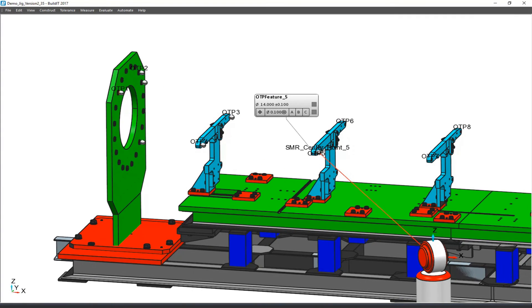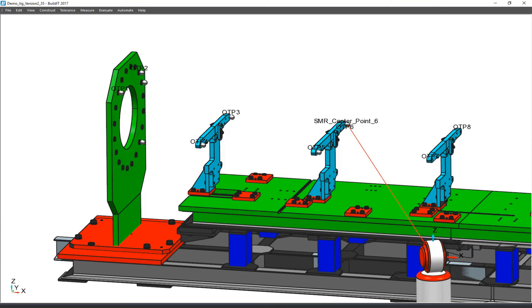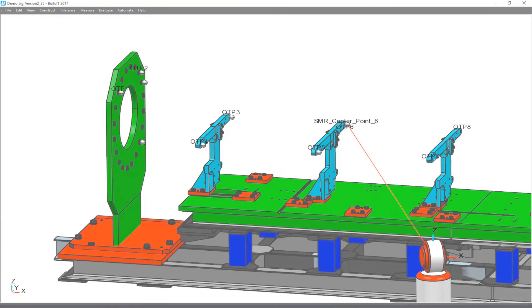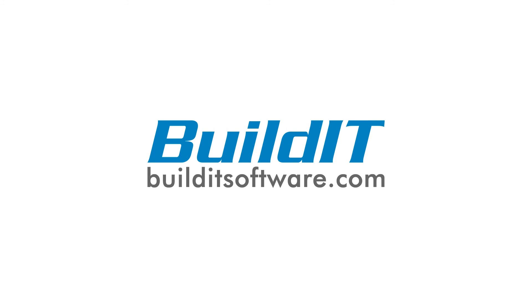As we proceed with our inspection, the tolerance associated to each key feature is automatically evaluated after each measurement. For more information about BuildIt's GD&T features, please visit our website at builditsoftware.com.